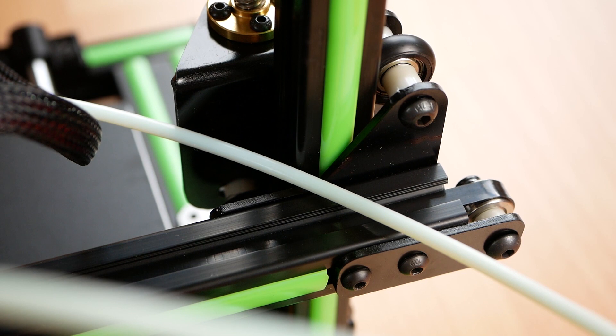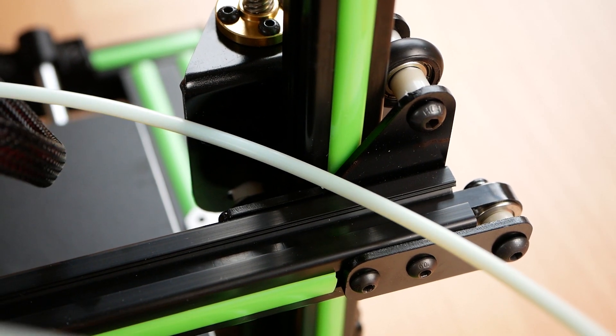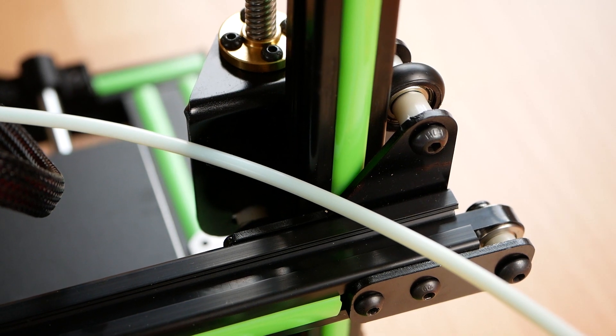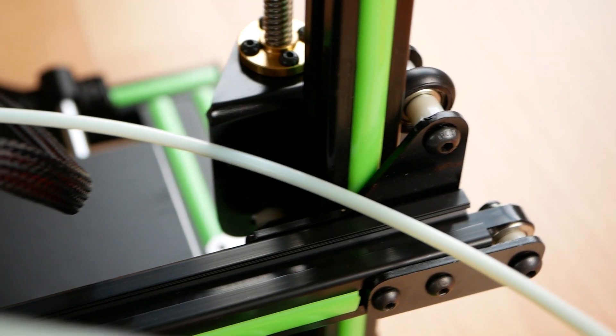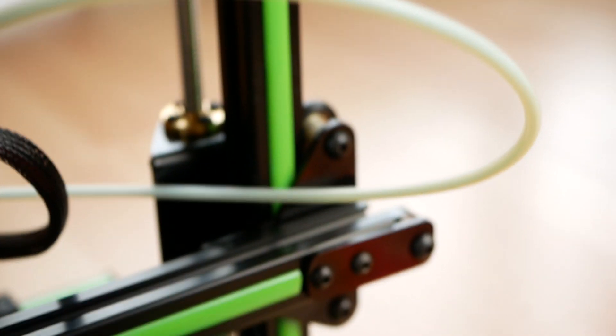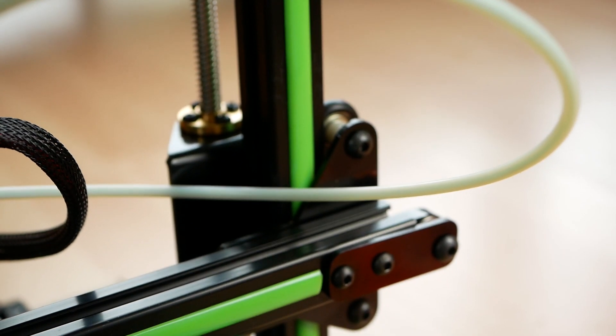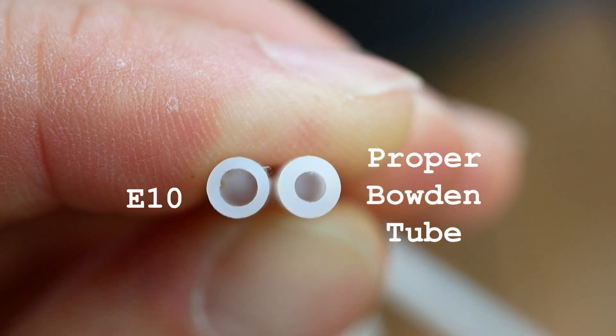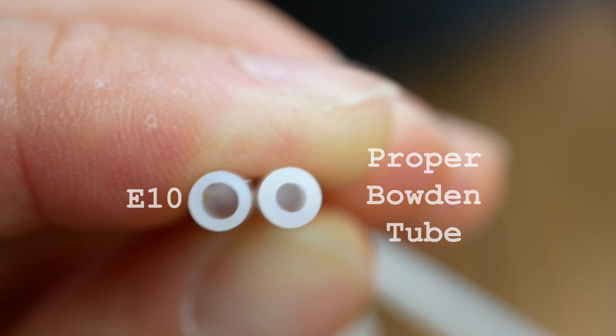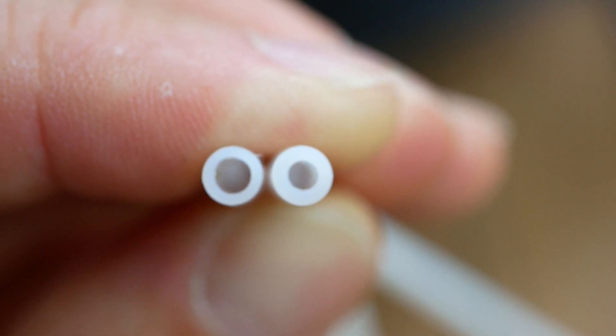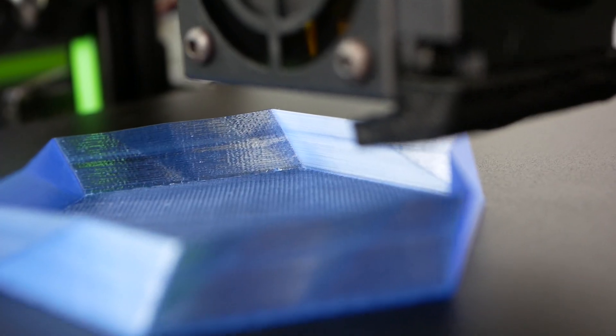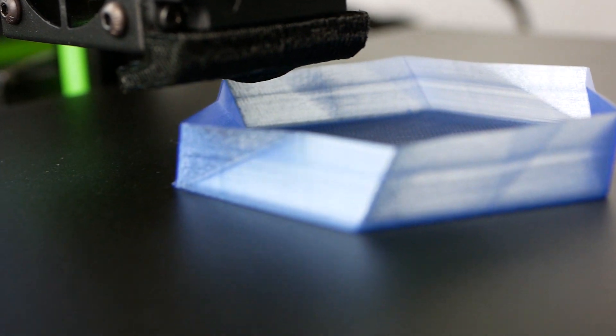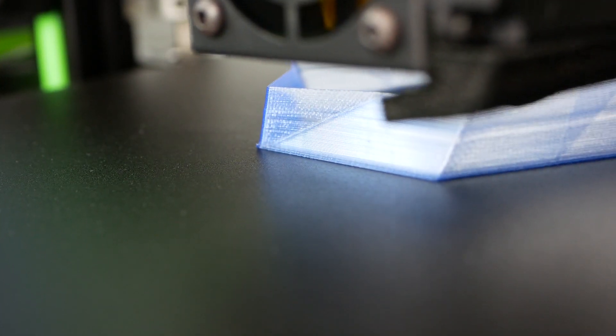This is more or less my first Bowden style printer but I am quite sure that the provided Bowden tube is way too long. The longer it is the more compliance it brings into the filament path and therefore making prints worse. Therefore I shortened it by around a third at which point I also noticed that they used a Bowden tube with an internal diameter which is way bigger than it should be. This also will cause slop and make print quality worse. So when you make your next purchase at E3D or similar places then get some proper PTFE tubing. You will not regret it.